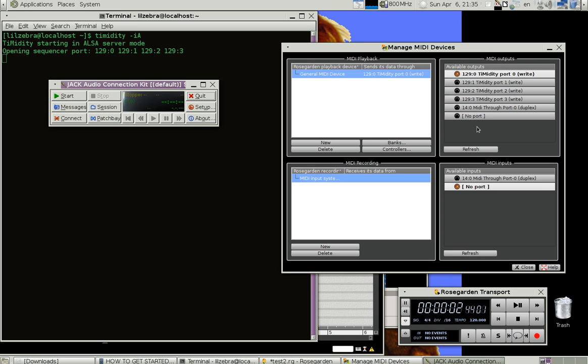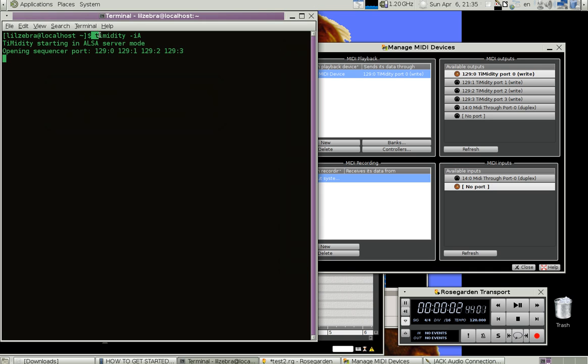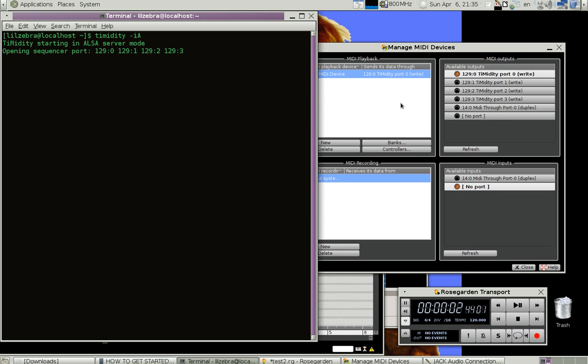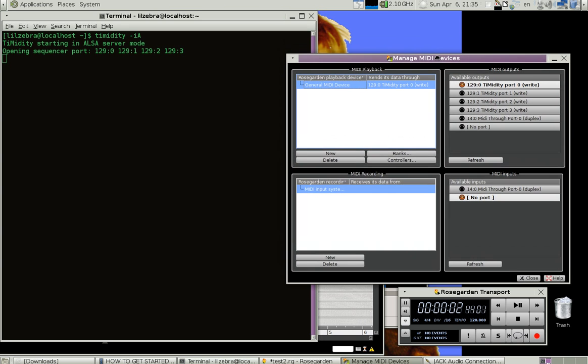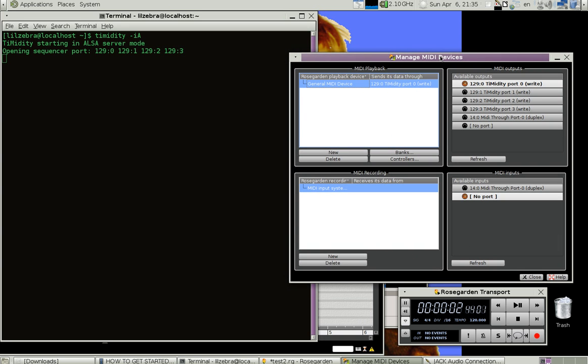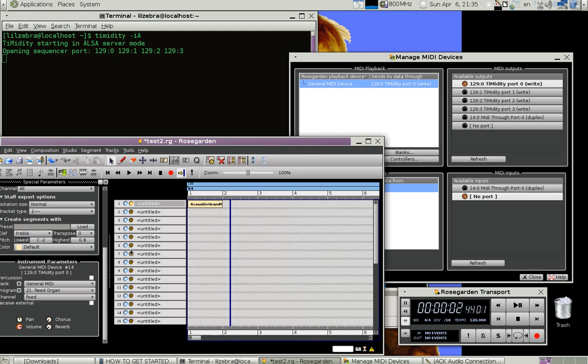And the key is getting this timidity -iA running. That seems to be it, because before there was no sound. Nothing. I would play keys on the keyboard here and there would be no sound.